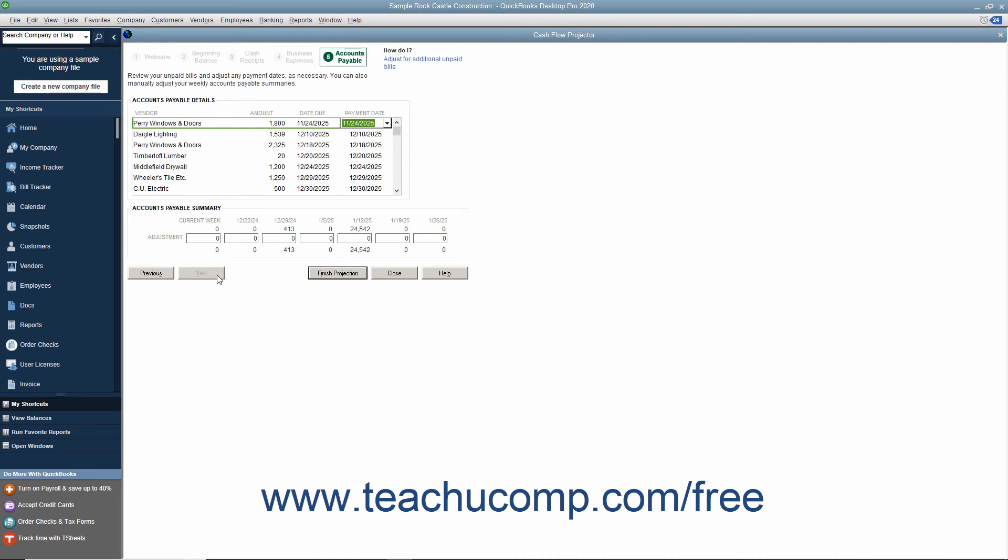In the last screen, review the bills in your Accounts Payable account. You can adjust the payment dates if needed. You can also adjust the Weekly Accounts Payable summaries at the bottom of the window if needed. At that point, you can click the Finish Projection button to create the cash flow projection.